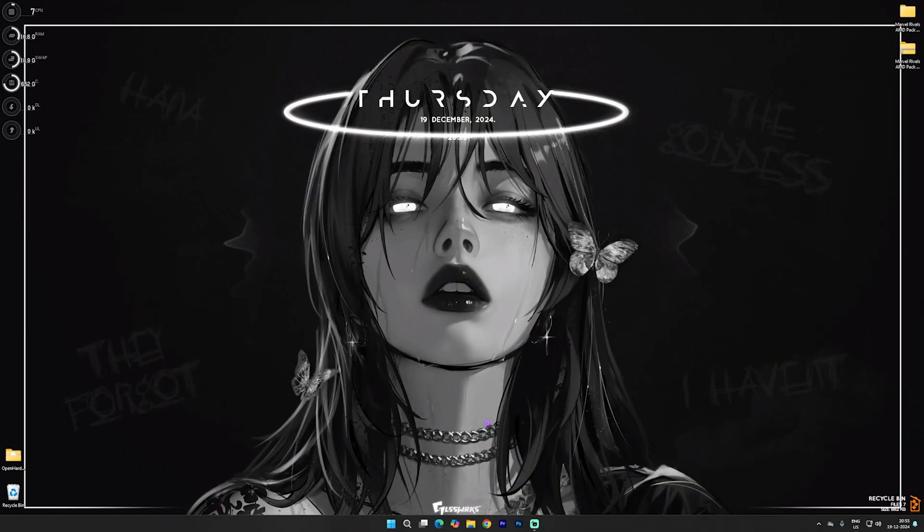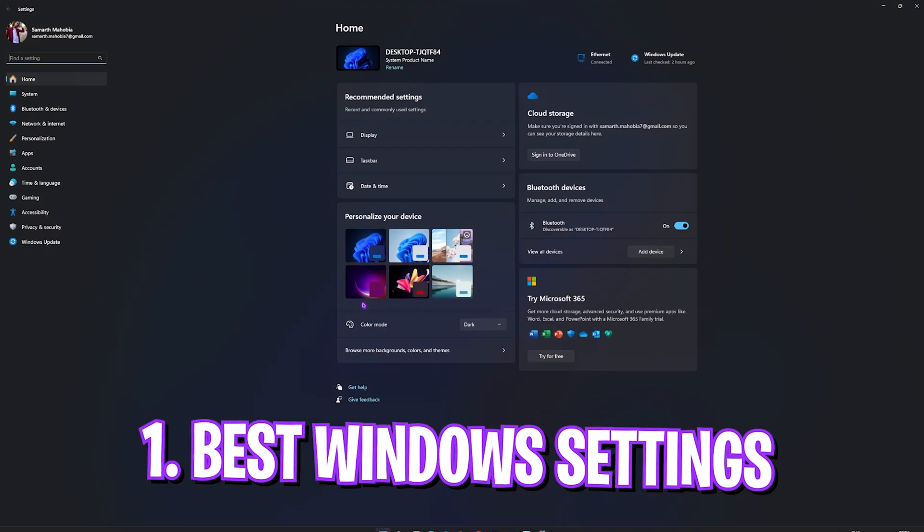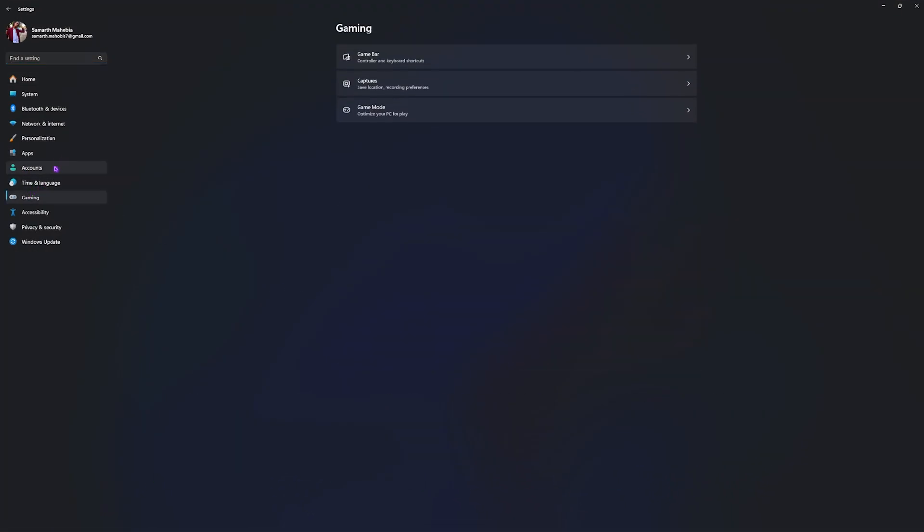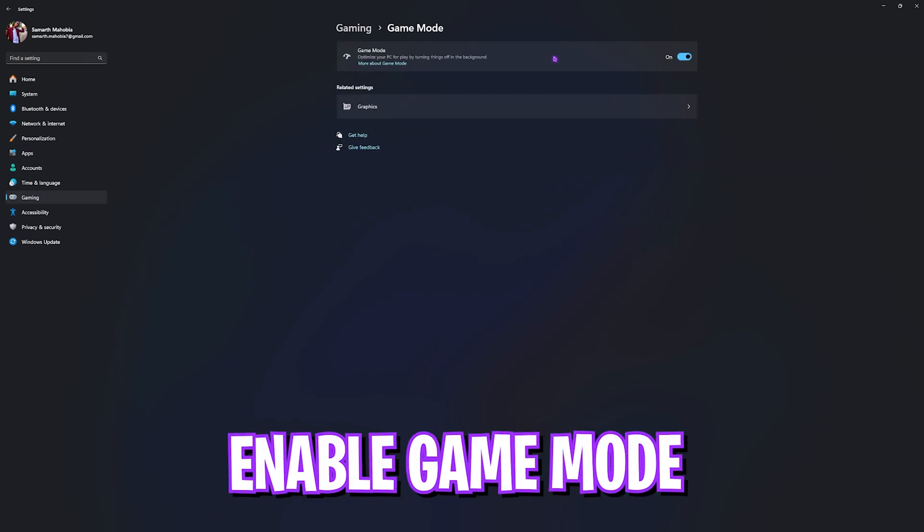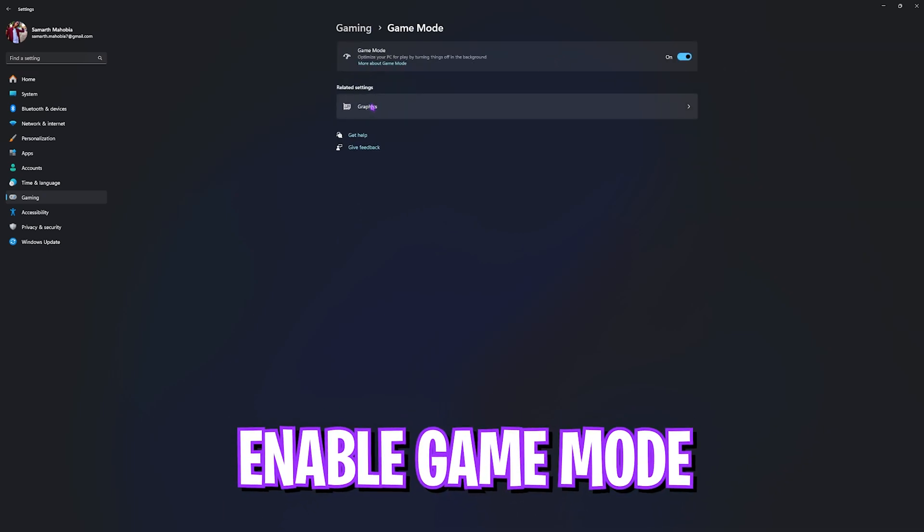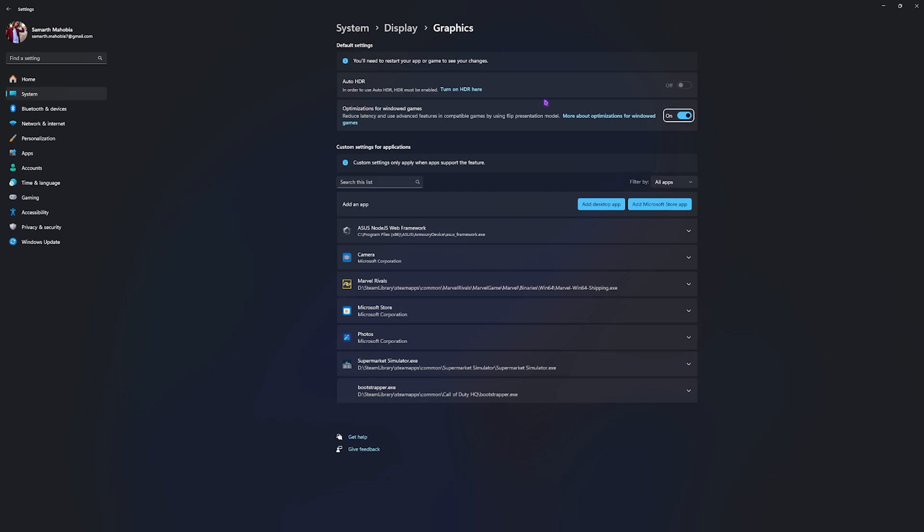Step number one is opening up Settings on your PC. Once you're here, go down to Gaming and then open up Game Mode. Turn this on, and then right beneath that you'll find Graphics Settings. Click on that and enable optimizations for windowed games. This will help you reduce your input latency.